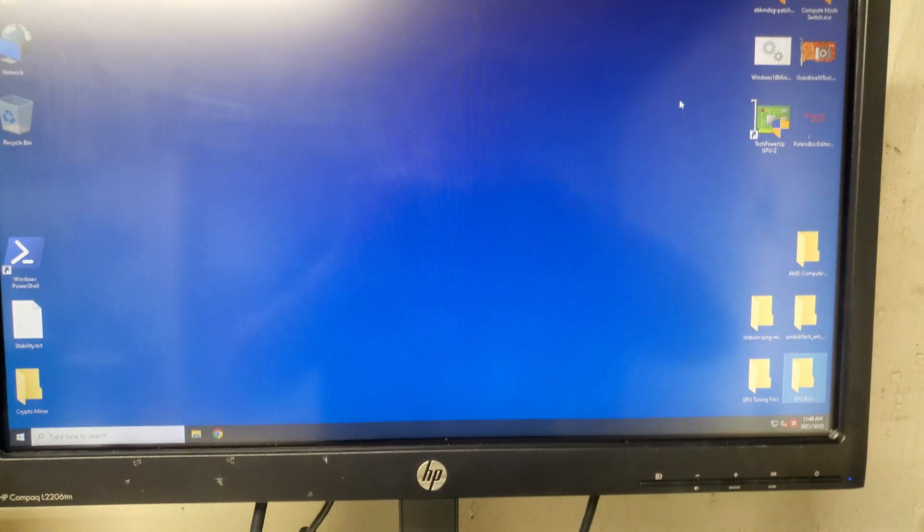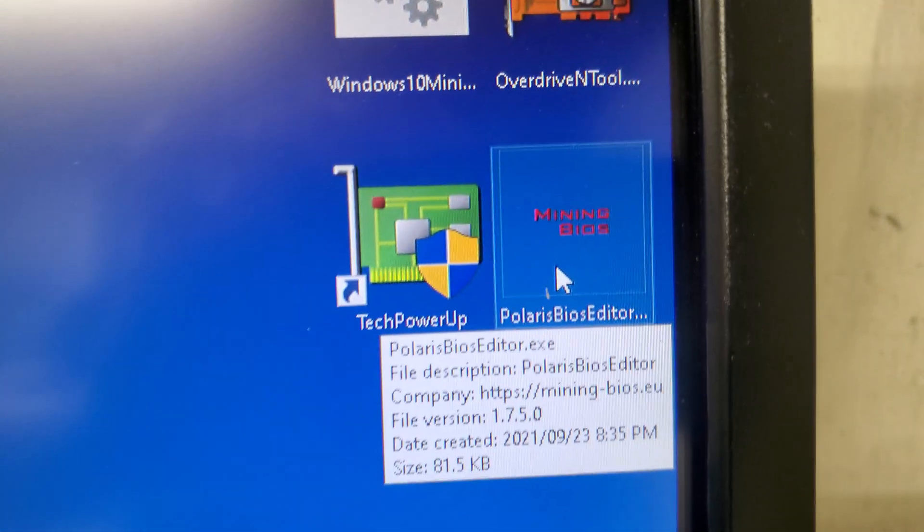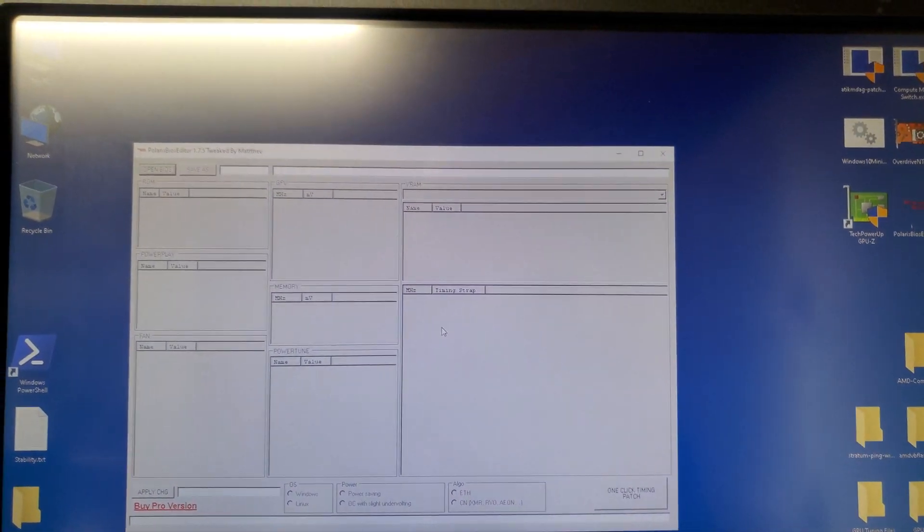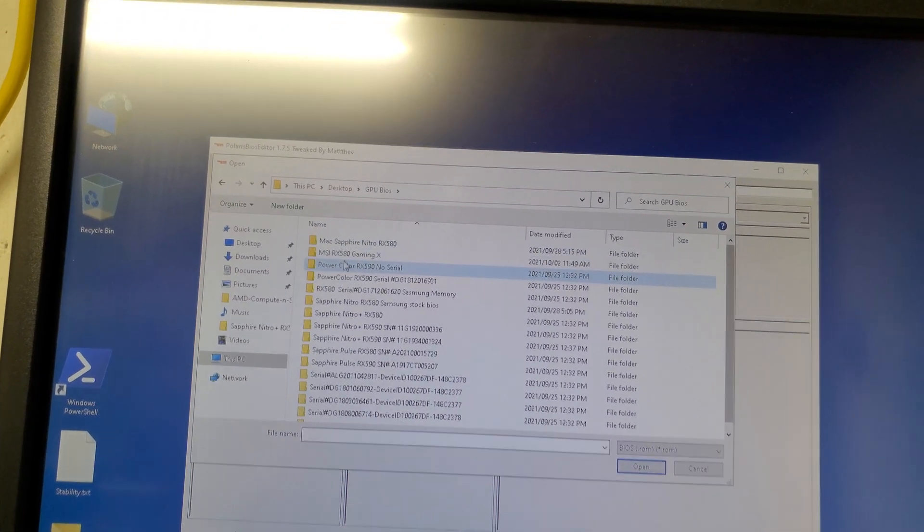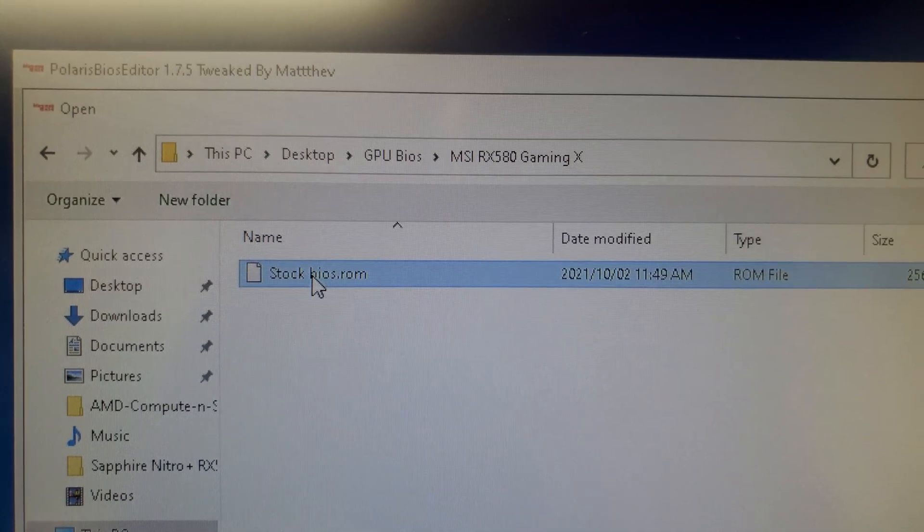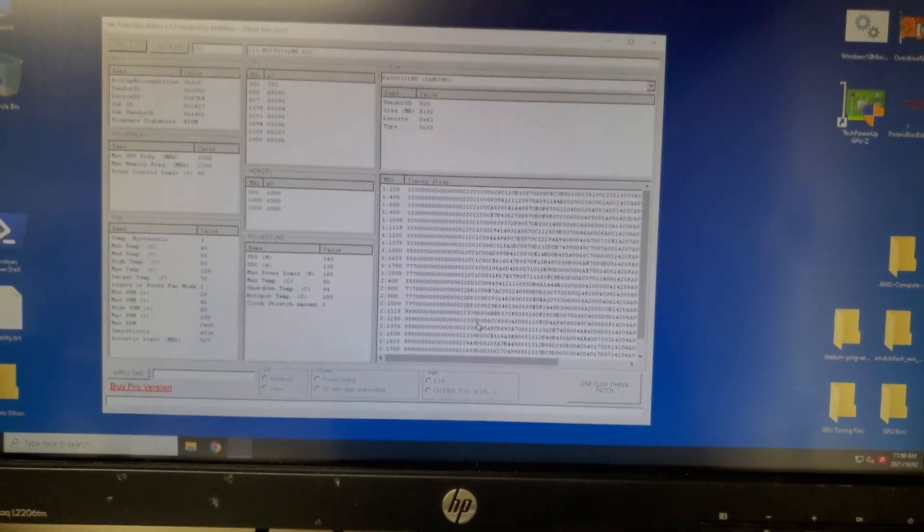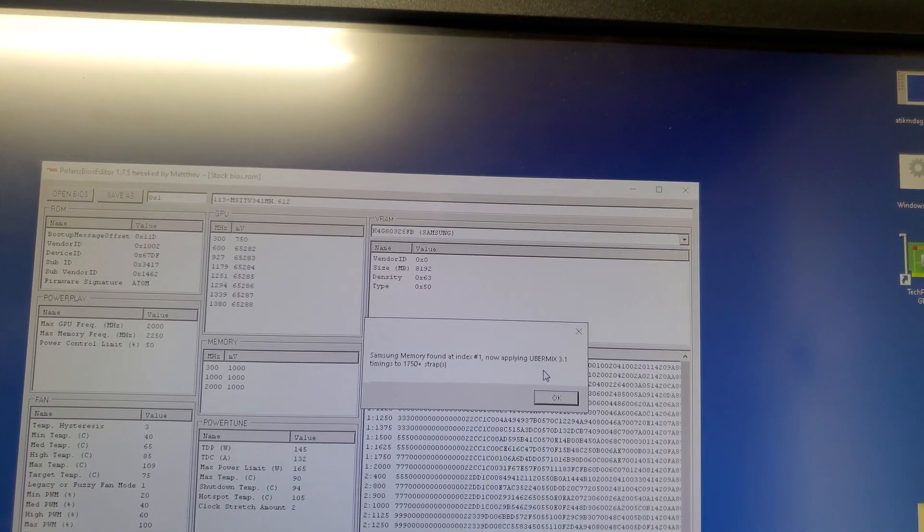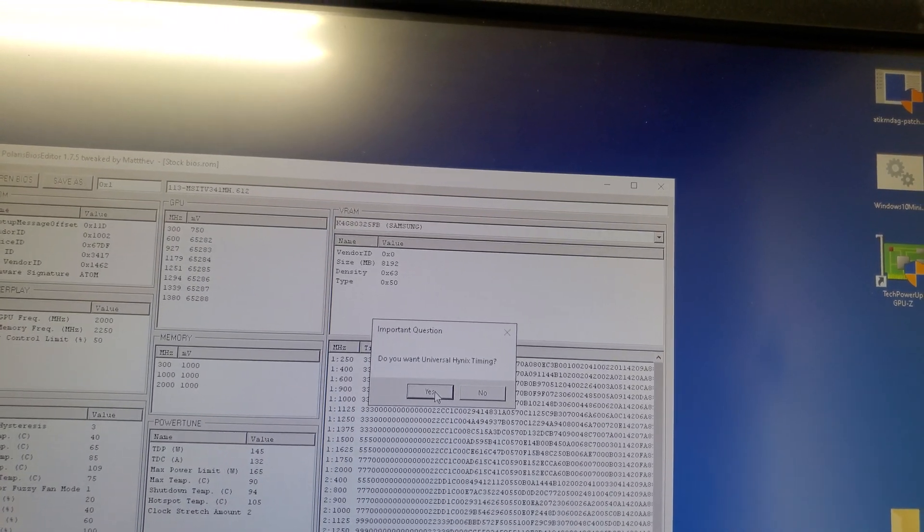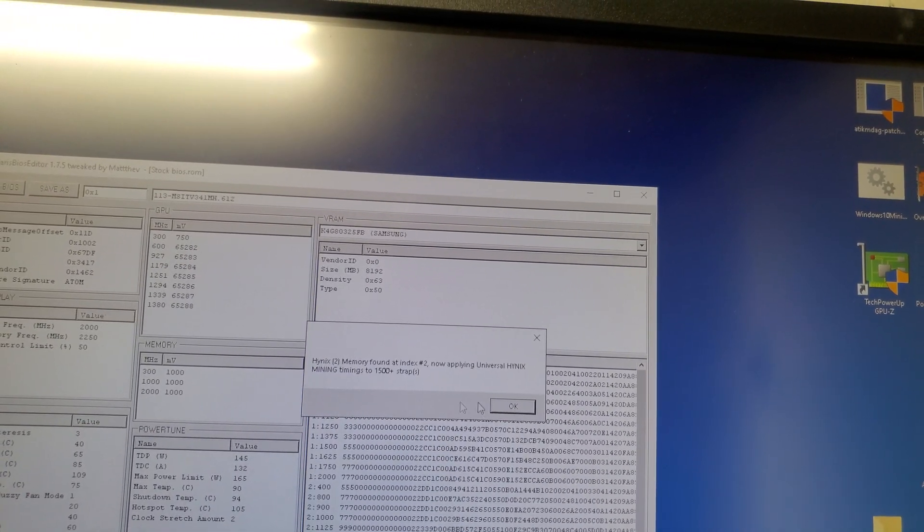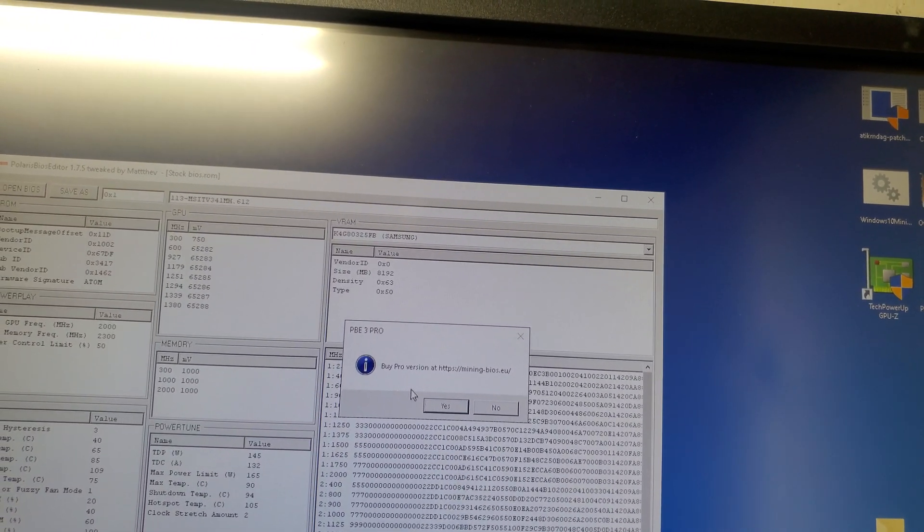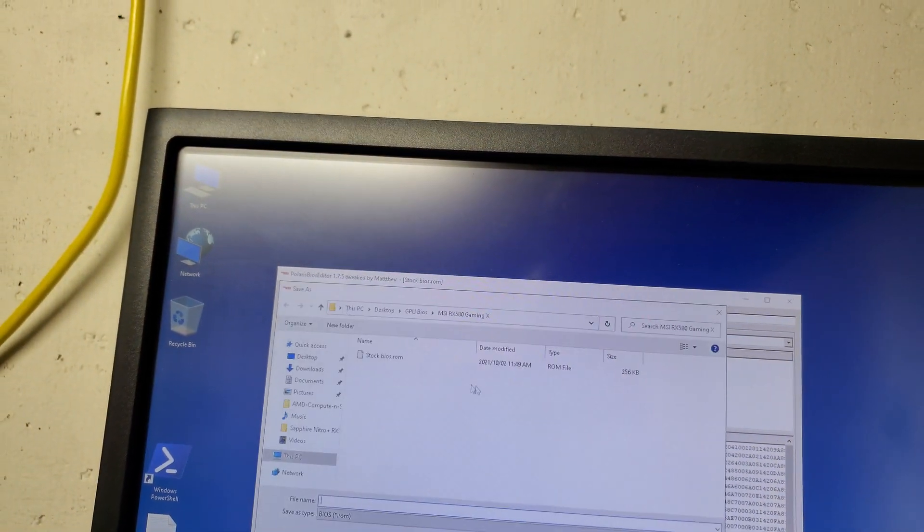We close everything for now and we're gonna use the mining BIOS mod, Polaris BIOS Editor. Double-click, click yes, open the BIOS, and then open the stock BIOS we just saved. After that, you just click one-click timing, and you can click no for the pro version. Then you can save the BIOS now.